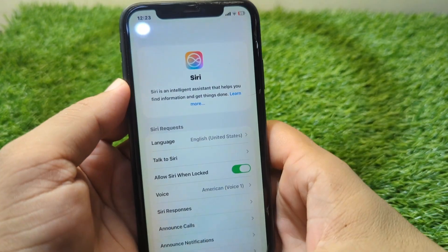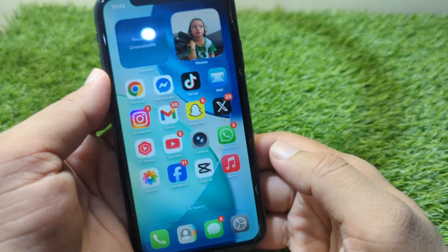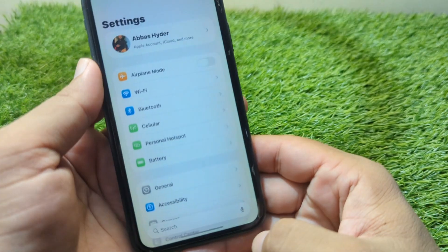First of all, you have to simply go back to your home screen and then open Settings on your device.